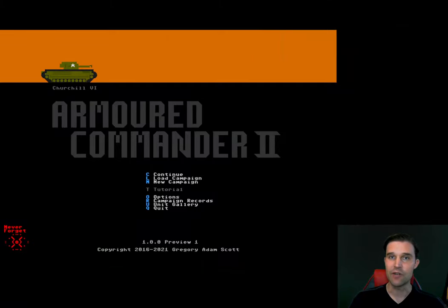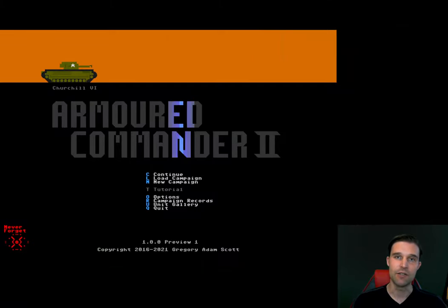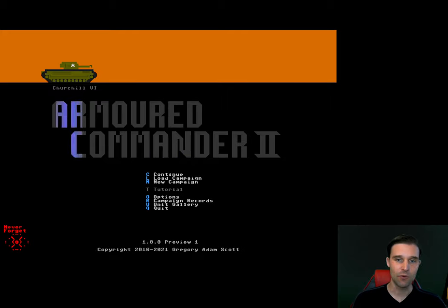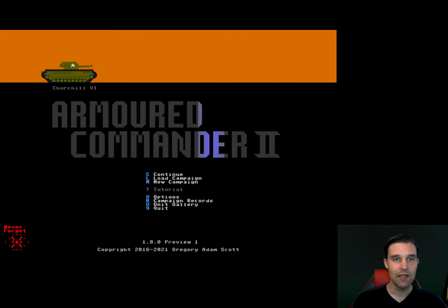Hi everybody, my name is Gregory Scott and this is my game, Armored Commander 2, the World War 2 tank commander roguelike.